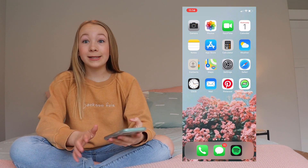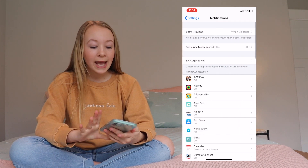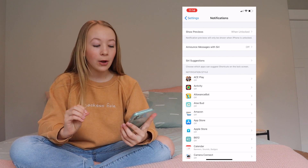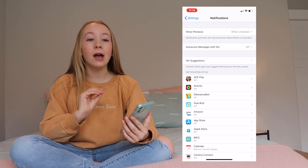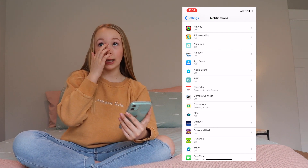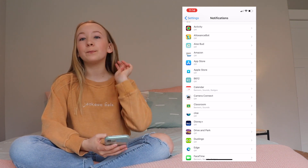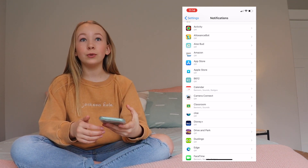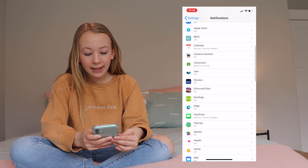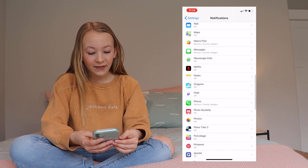I would always recommend going to your settings and going to your notifications, and just putting every single app's notifications off — no banners, no badges, off. Except for maybe calling and texting, or really crucial apps you really need. Put all social medias off, because then you'll tend to be on your phone less, since there are not a lot of notifications. So that's what I did — I just went through and put all of them off, except for messages and phone.